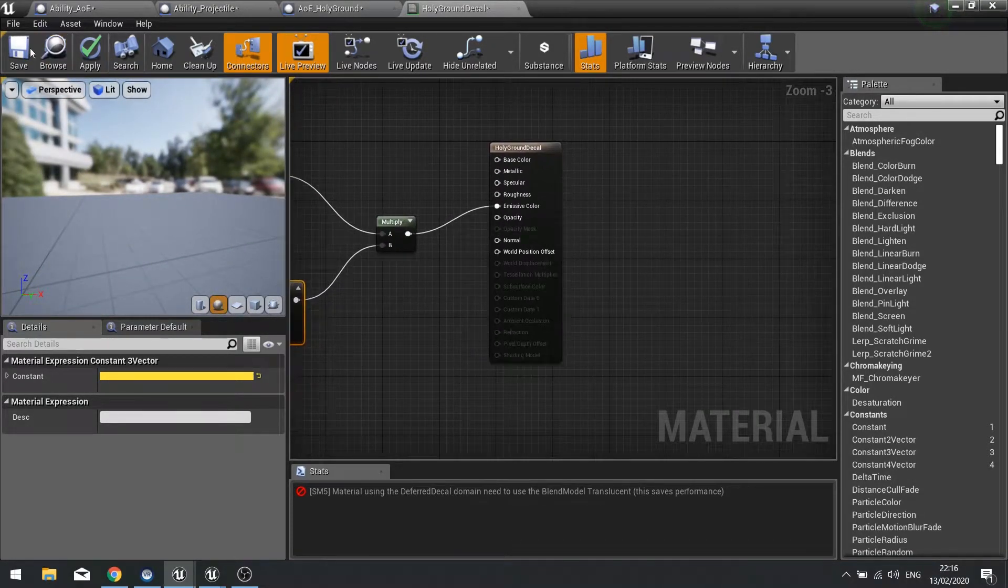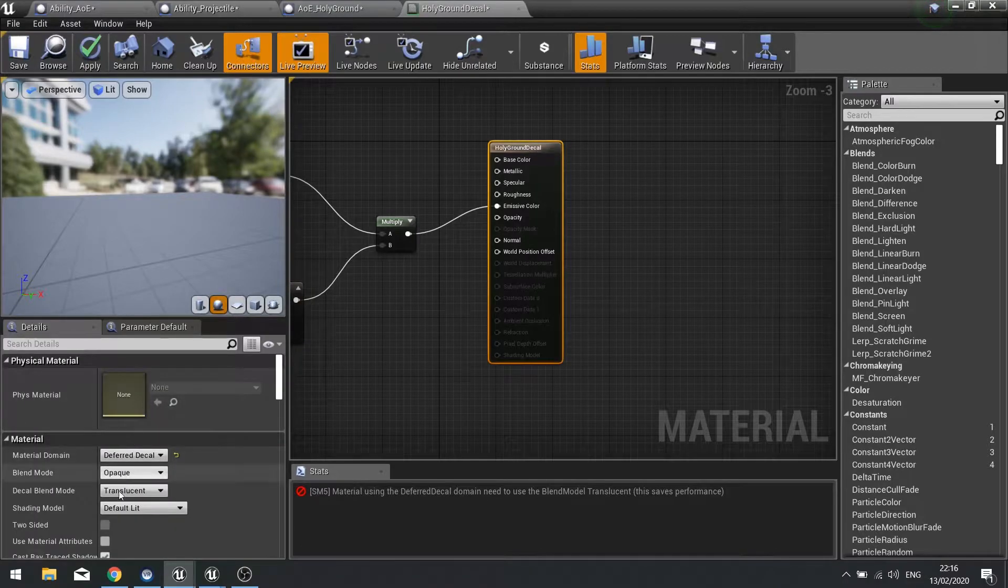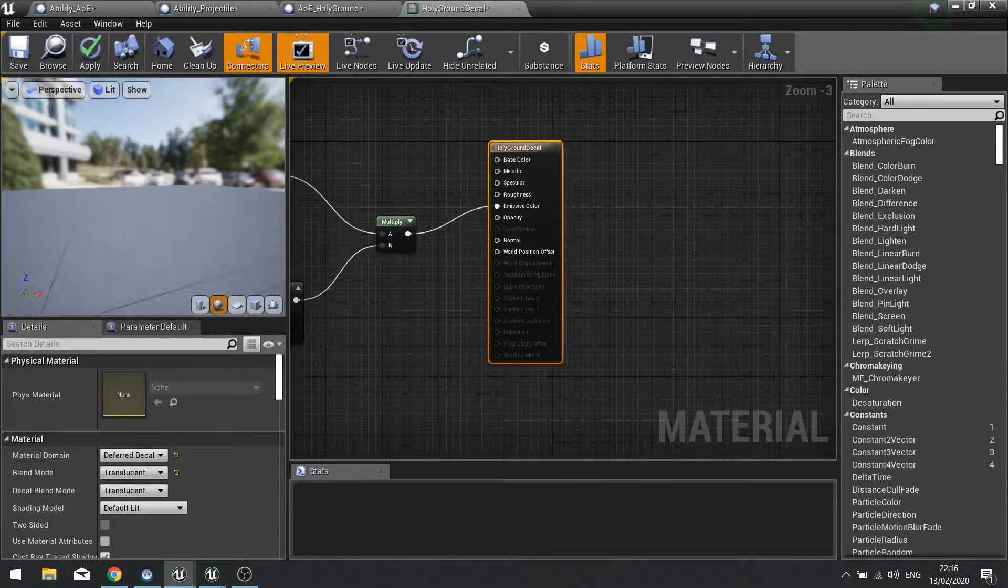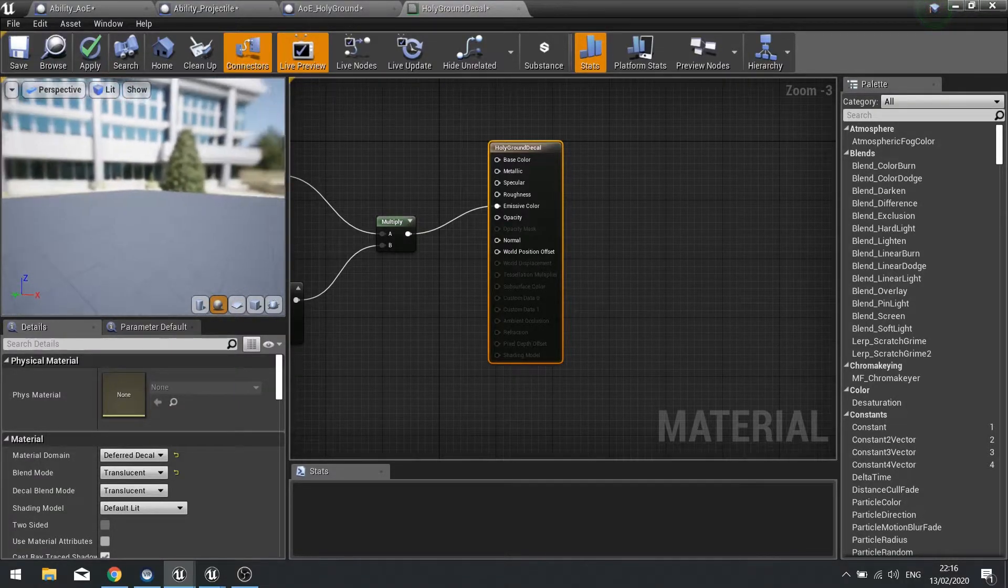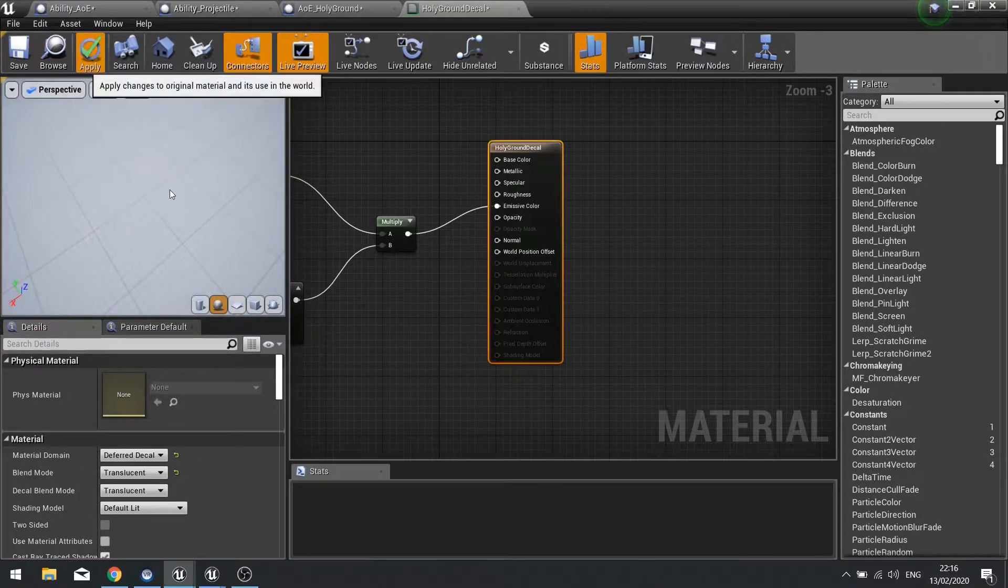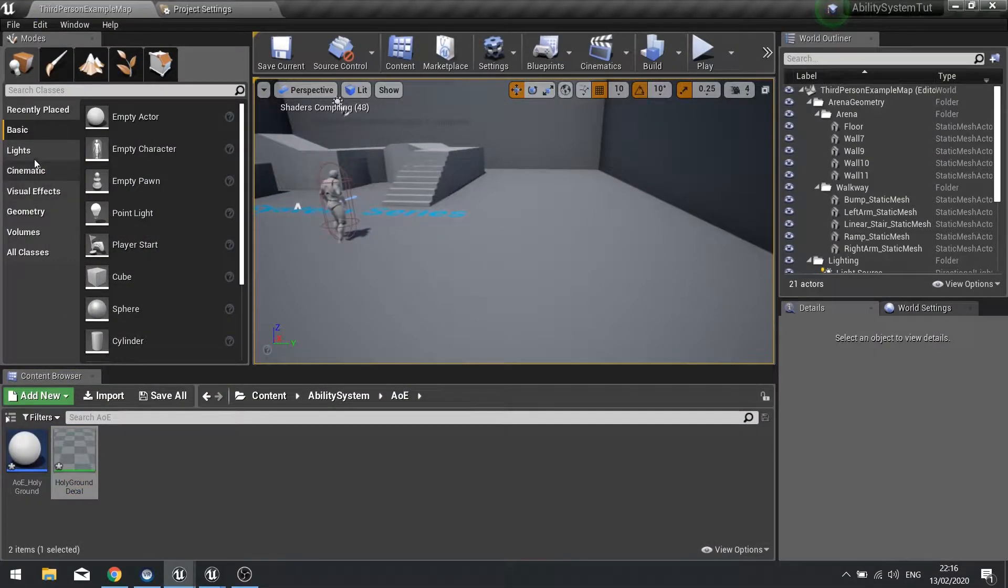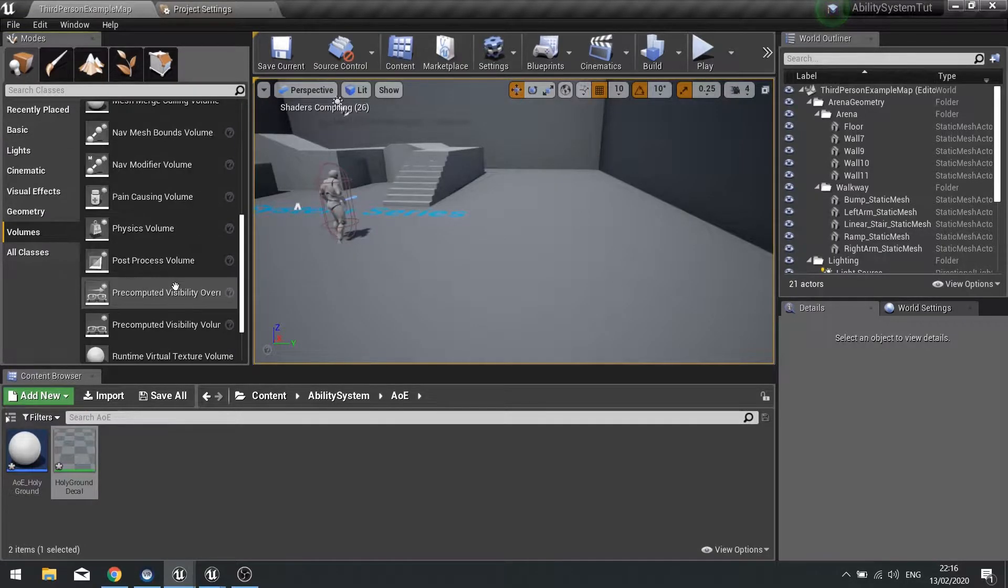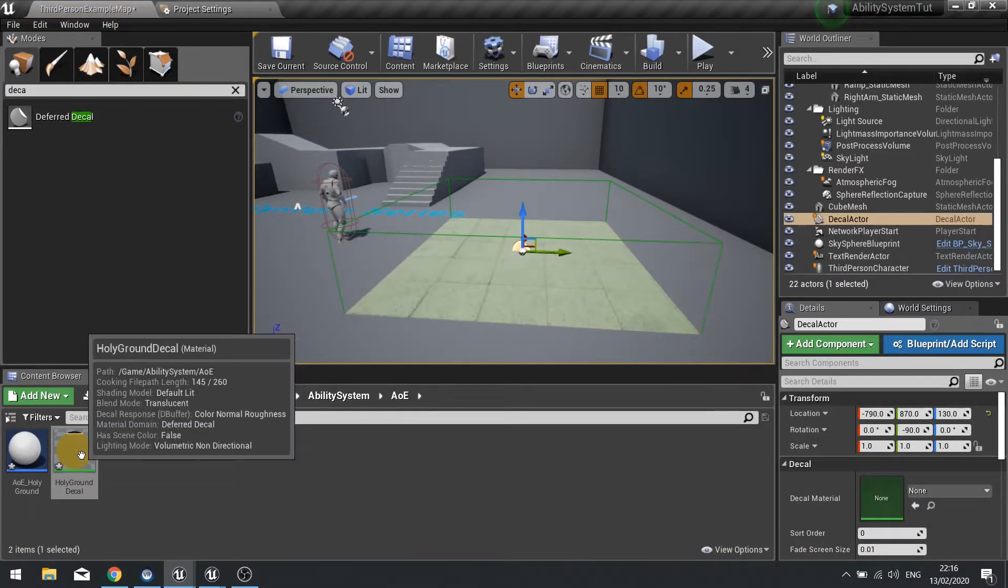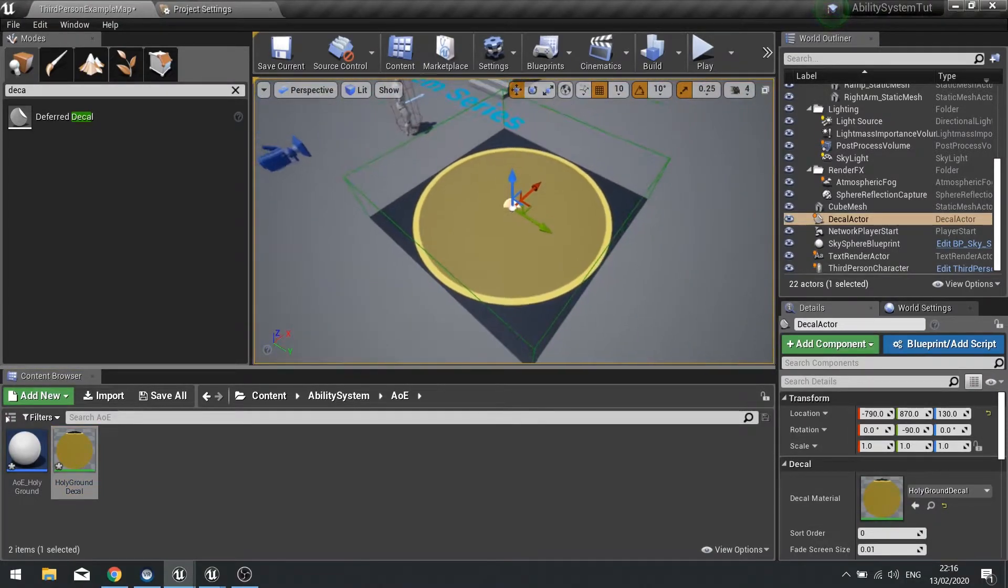Hit apply, oh hang on I need to make it translucent. On the main one change the blend mode to translucent. I don't know if it actually shows in the viewport for a decal, but we can test it out quite easily. Let's test out what this looks like. We're going to drag in a volume and look for the decal. In there we're going to drag our holy ground decal and it's just appeared. You can see how the effect will work.